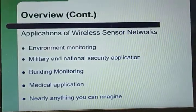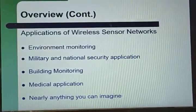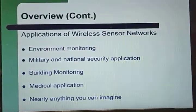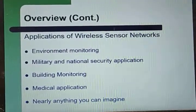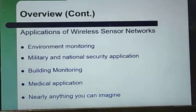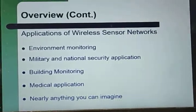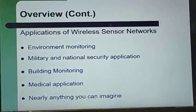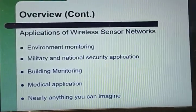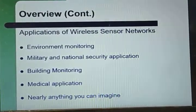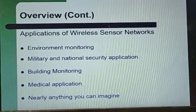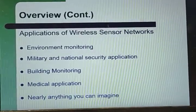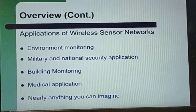Wireless sensor networks can be used in a lot of areas. They can be used for environmental monitoring, for military applications, for building monitoring, for healthcare purposes, and nearly anything that you can imagine.